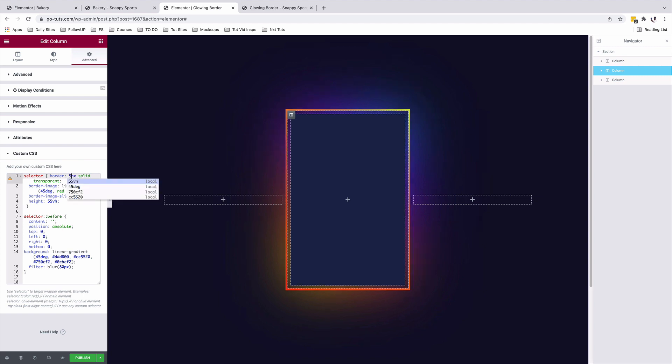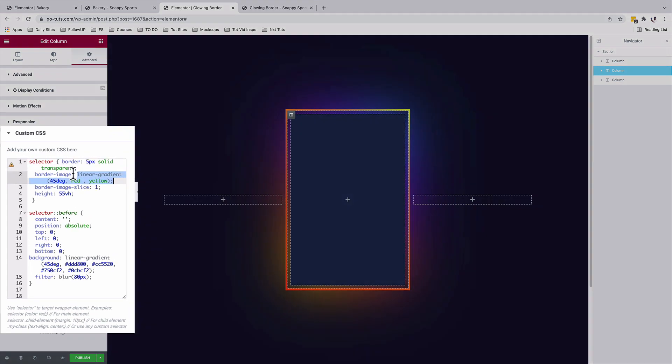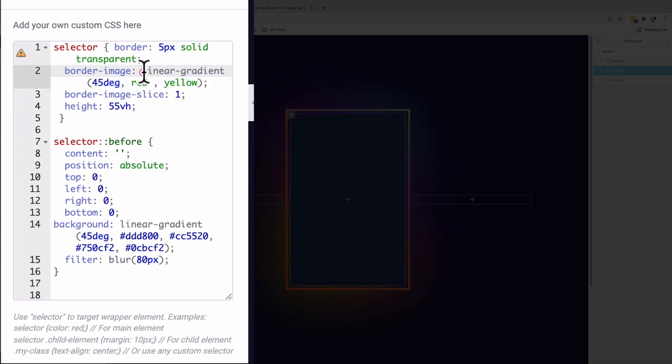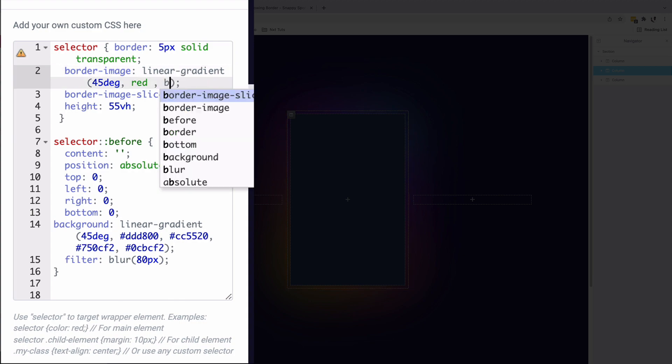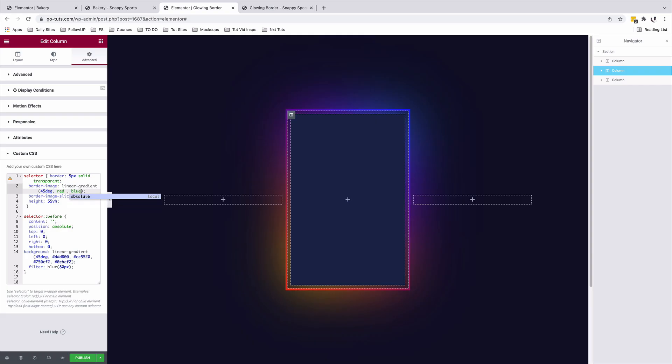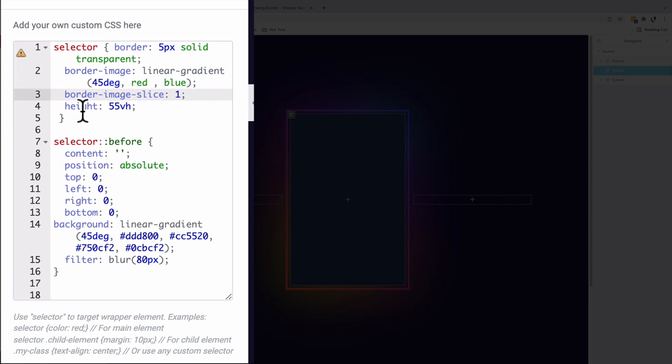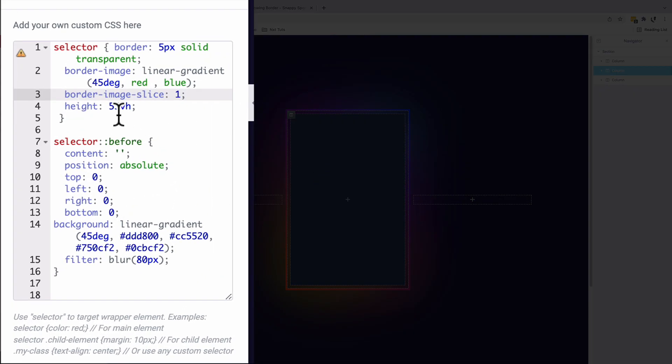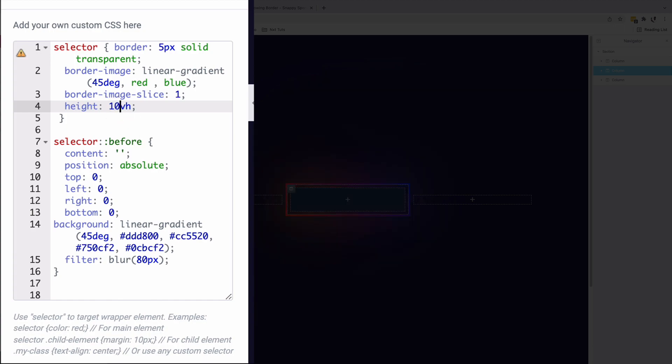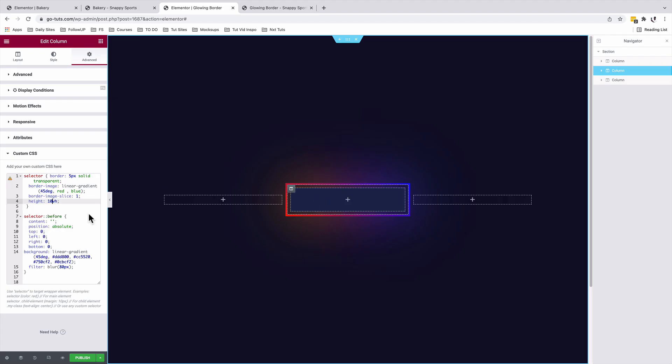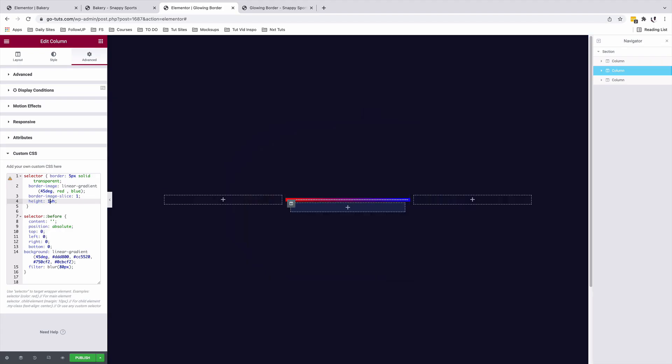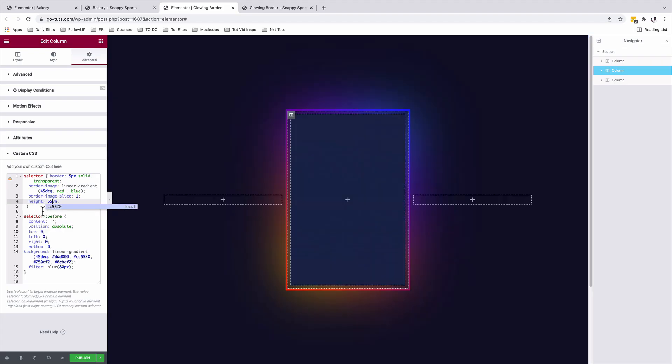But we need five pixels. And it's giving it a linear gradient at 45 degrees of red and yellow. If I change this to blue, you see that that now changes to blue. And we are giving our column a viewport height of 55. So if I change this to 10, it will go to this height. I want to leave it at 55.